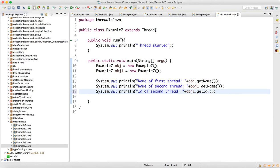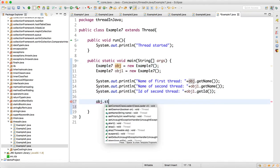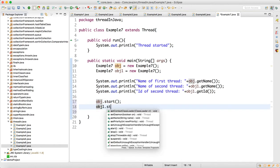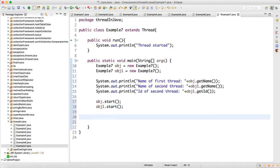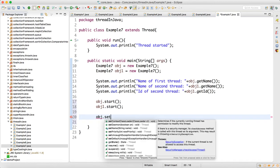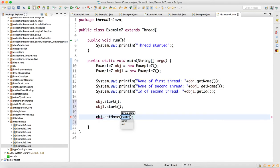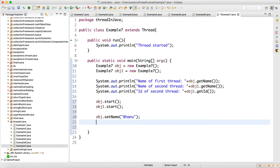Now we are going to start the thread so I will do obj.start method. Once it is started I will do obj.setName so I am going to change the name of the thread and I will give here "Bhanu". And after that, I am changing the name of first thread, so I am going to call this print statement again.